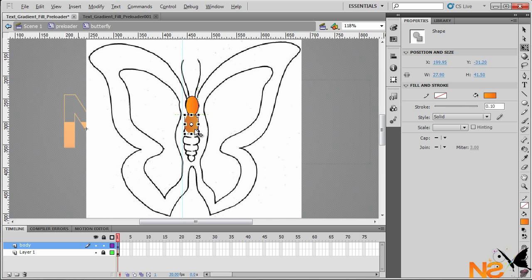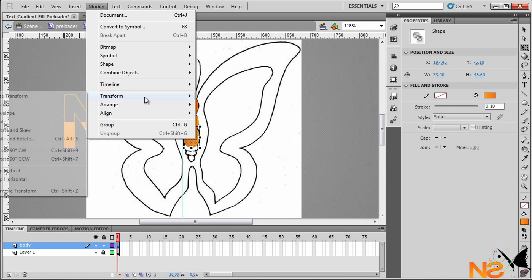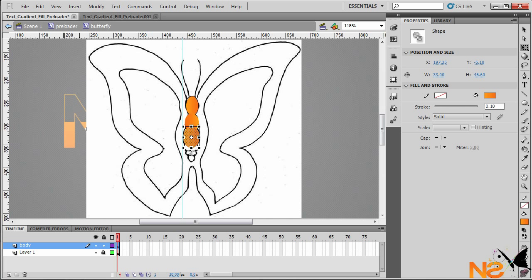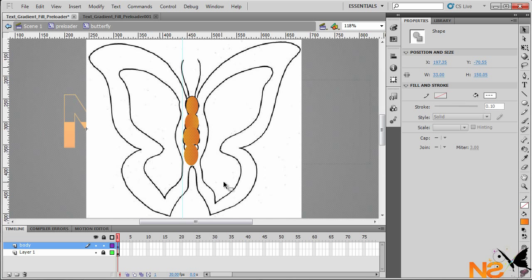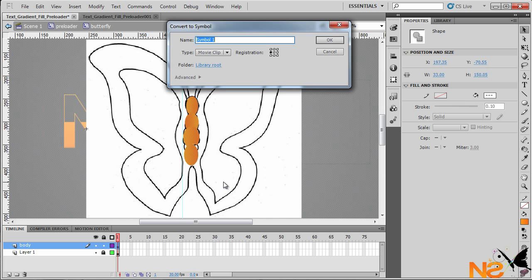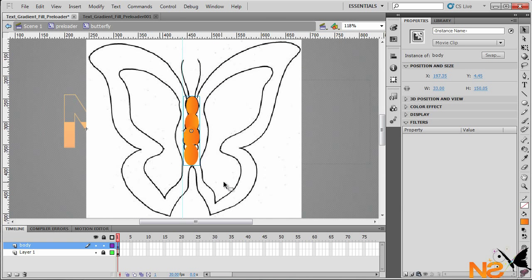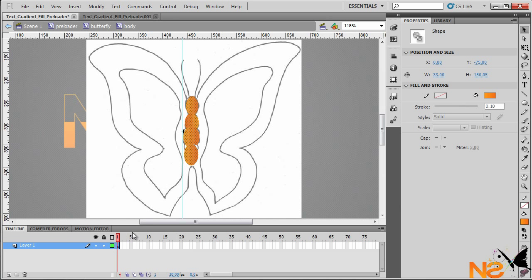Press the Alt key to copy again, make it a little bit bigger, and go to Modify > Free Transform > Flip Horizontal. One more last one — move it a little bit smaller. So here we've got the body. Let's just select all of this and convert it to a movie clip. I want to call this 'body'.